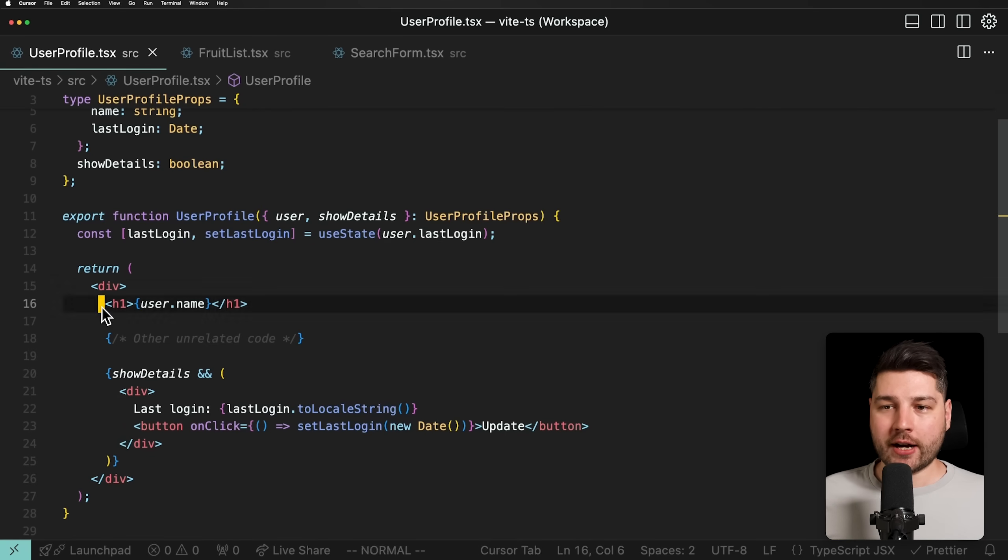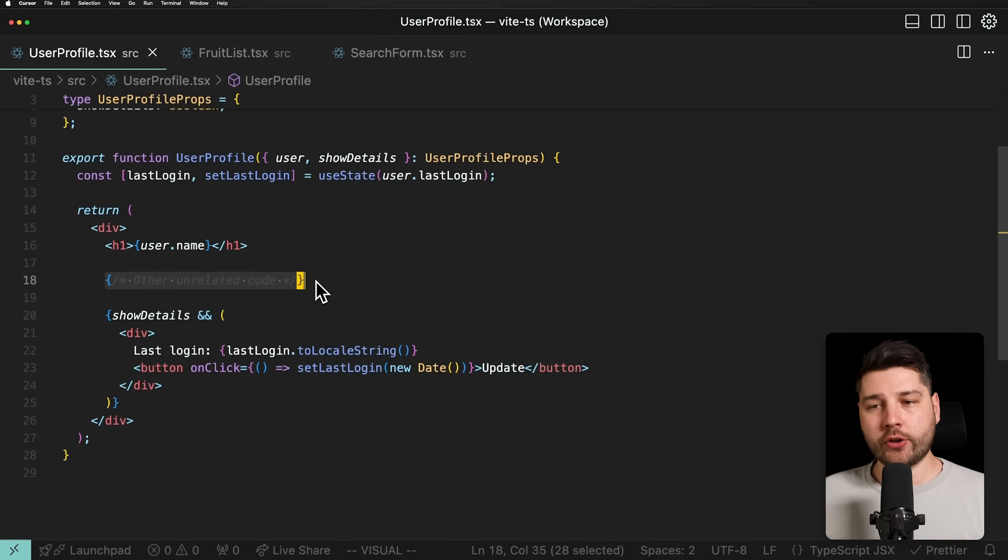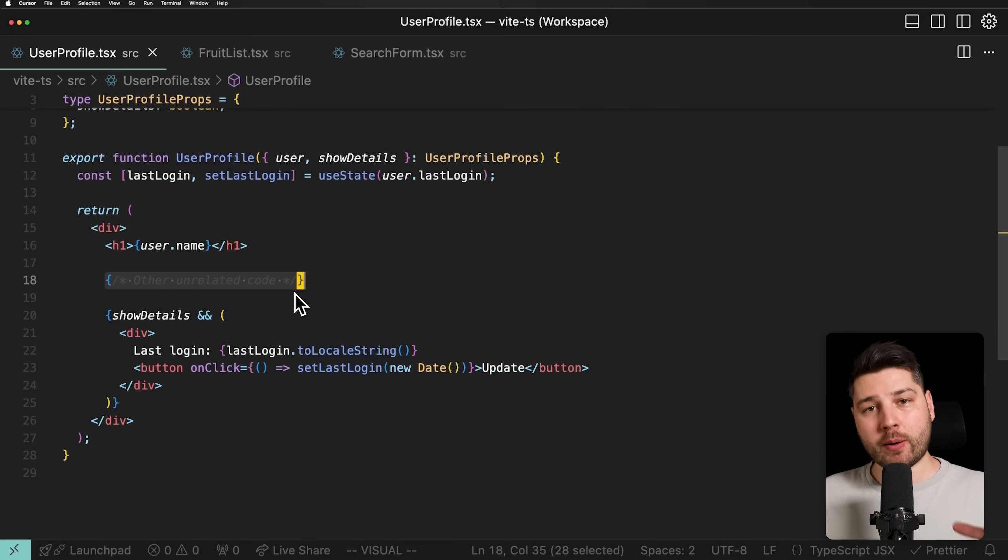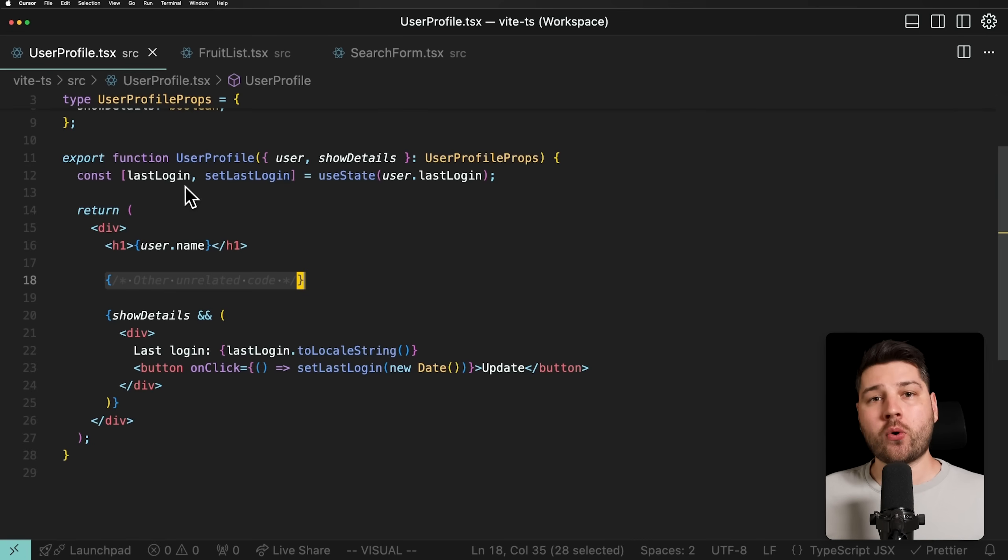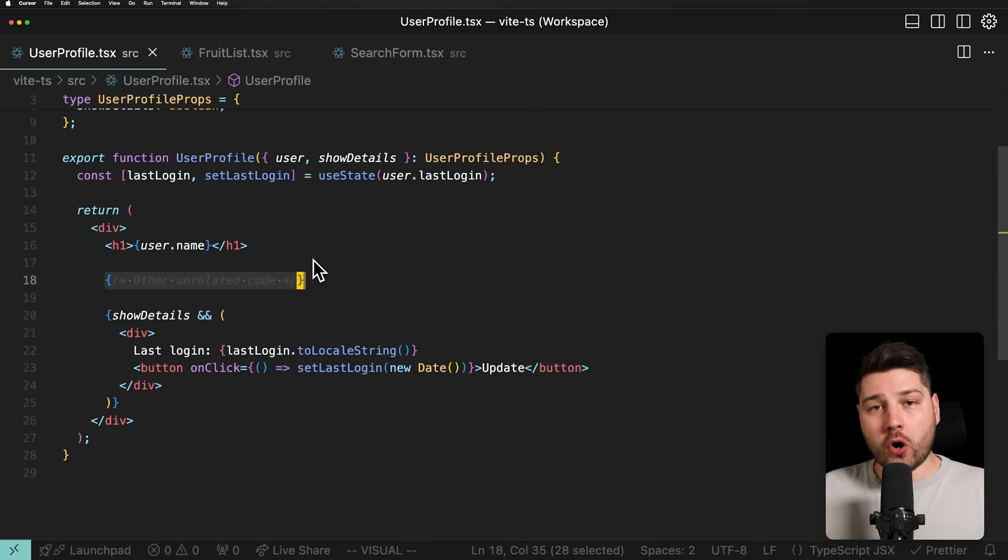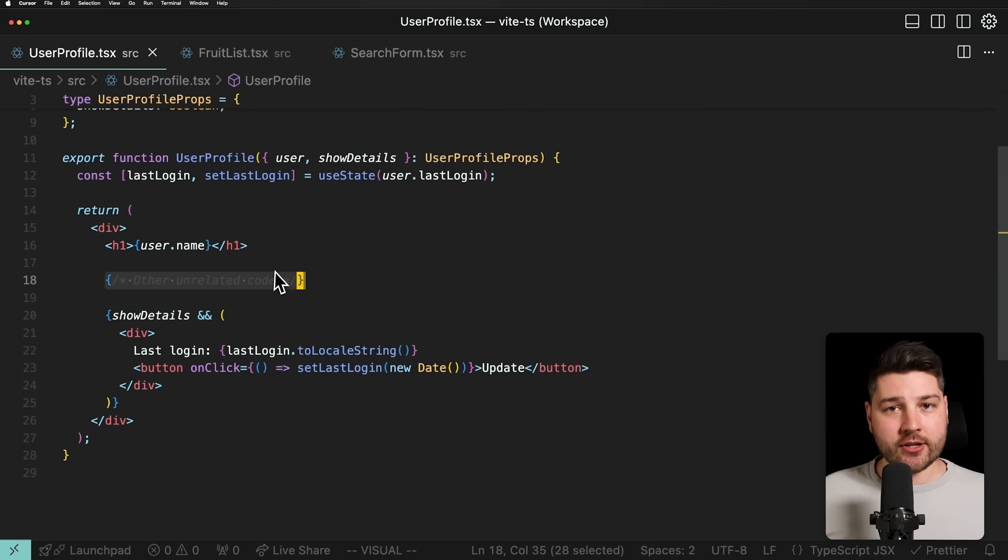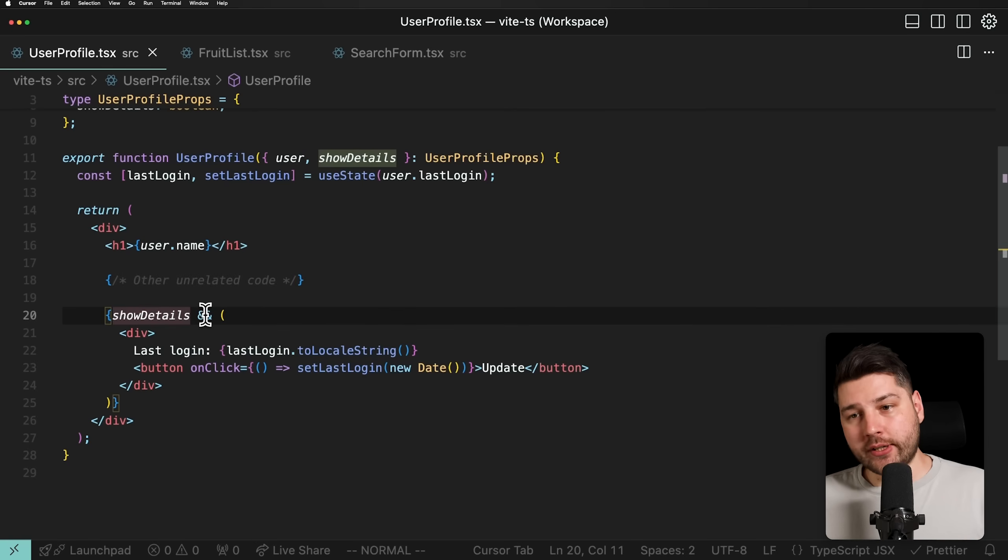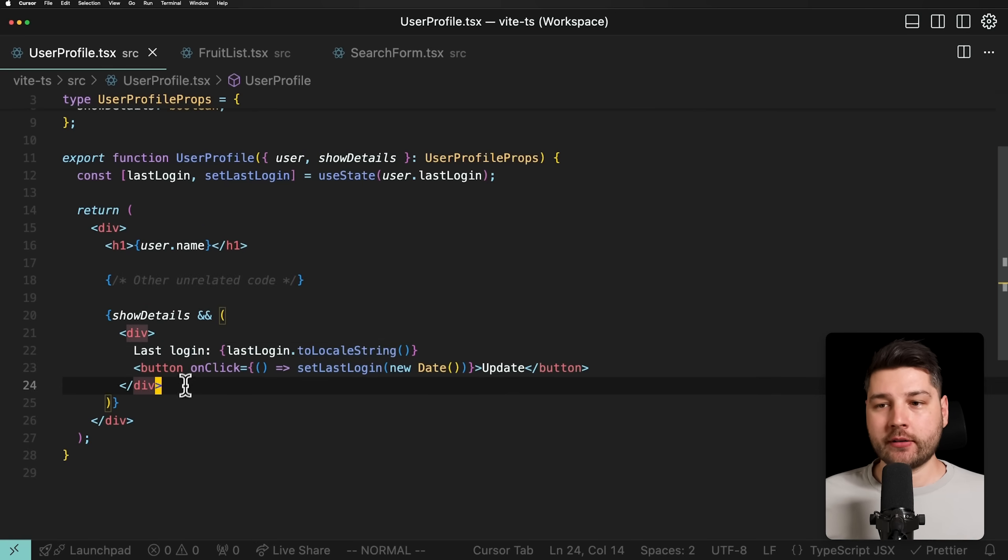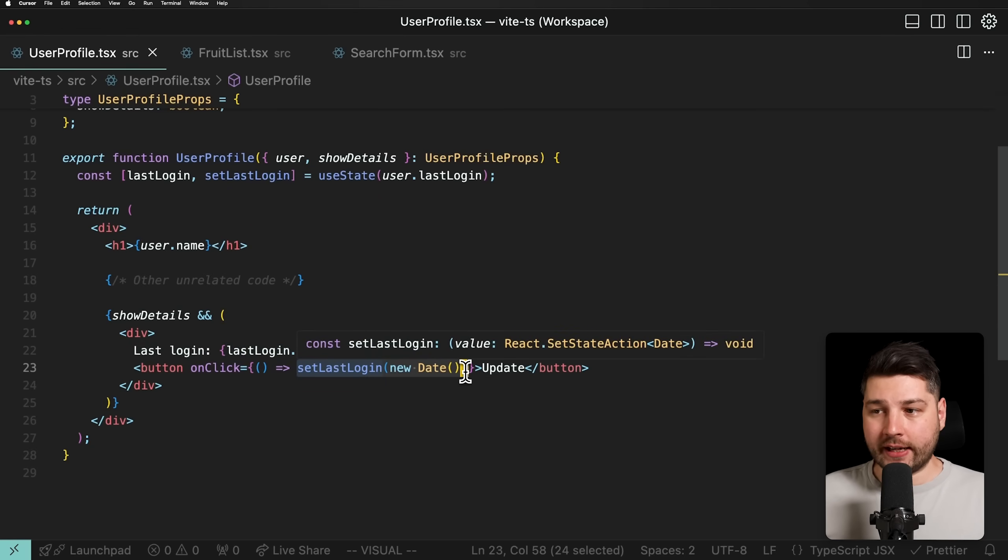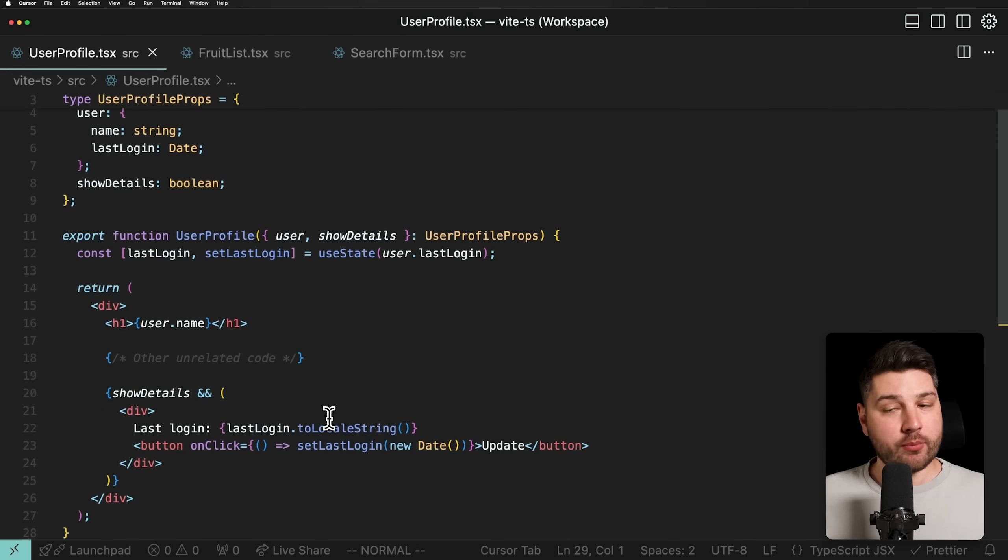Now here we have a piece of state called last login. This is using the useState hook from React and we're passing it user.lastLogin as its initial value. Then in the body, we're actually showing the user.name. Then here I have some other unrelated code, which is going to be important because that's one of the points that this library is trying to solve. This one is meant to represent other unrelated JSX code inside of this component that doesn't belong to the user already logged in, which is like a pretty typical use case in React. You have big components sometimes and you have code that is related to different things. That's what this represents here. I just didn't want to write it. And then we have show details and only if show details is true, are we going to render this div over here that shows the last login of the user and then a button to just update that last login with the current timestamp.